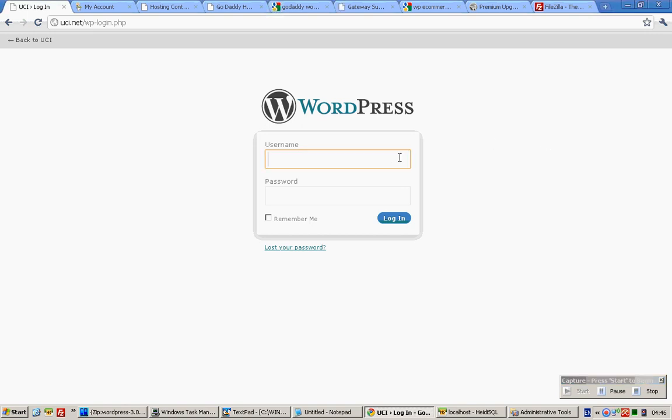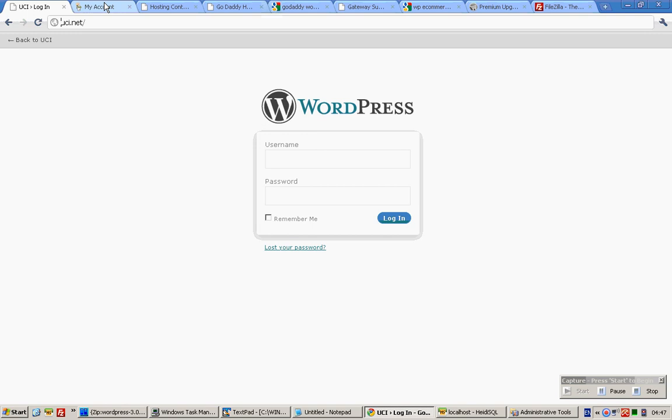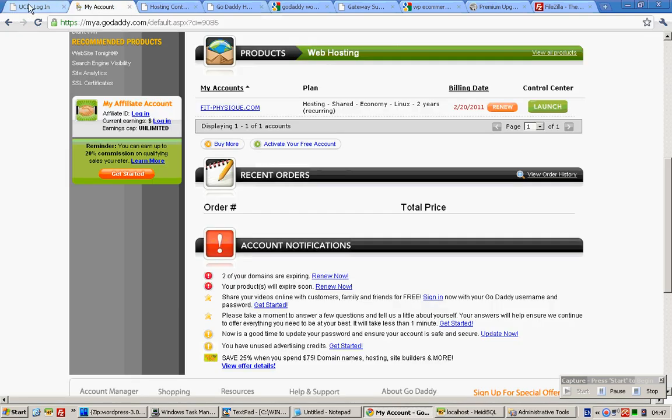This is the second step that you need to do, which is to log into your control panel of your WordPress. To access it, simply type in the URL of the root location of your WordPress installation that you did on your GoDaddy account.